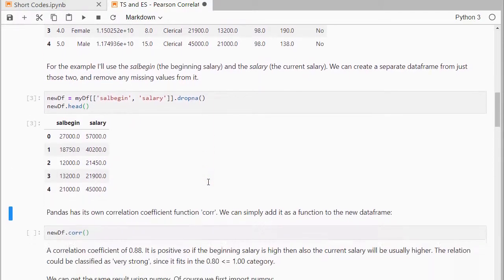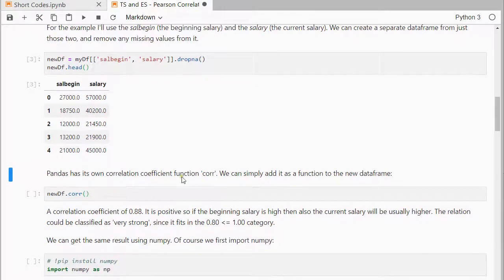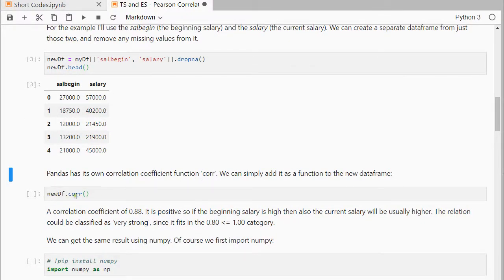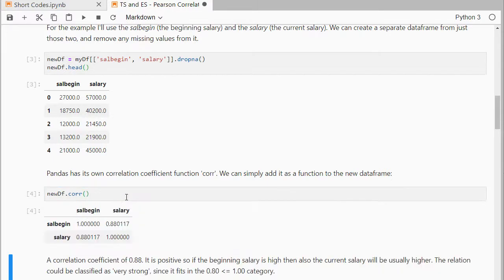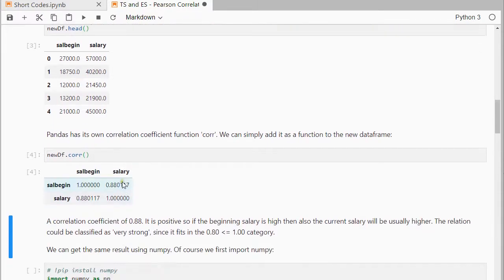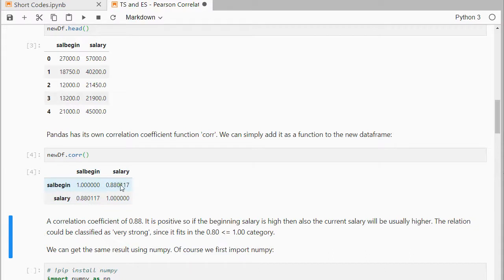Now pandas has its own correlation coefficient function, so you can simply use the new dataframe and then corr, and it will give you by default the Pearson correlation. So as you can see, that's between salary and the beginning salary, it's 0.88, so that's pretty strong.